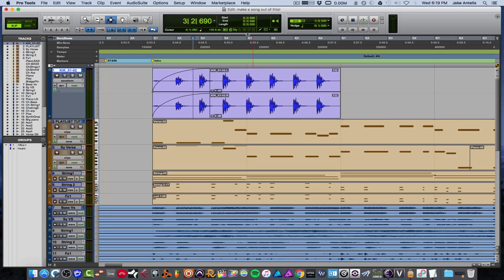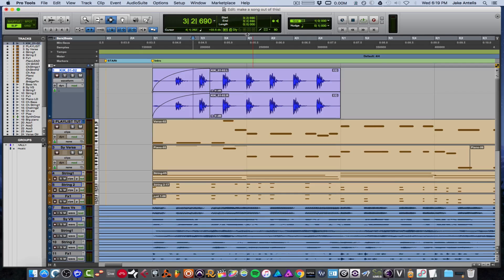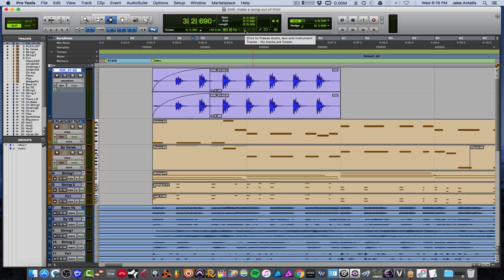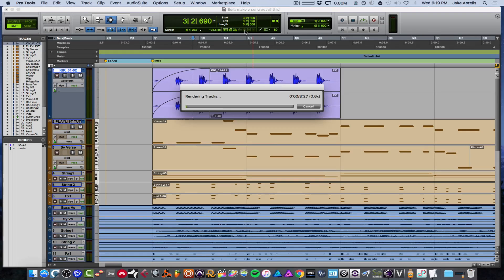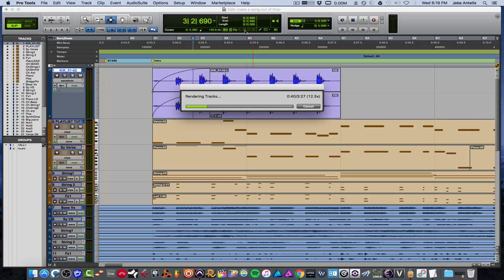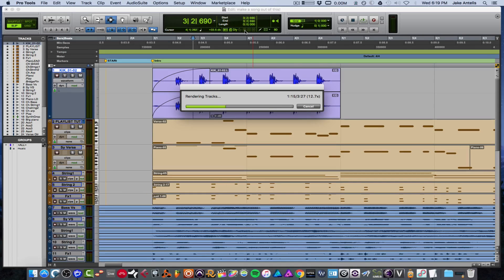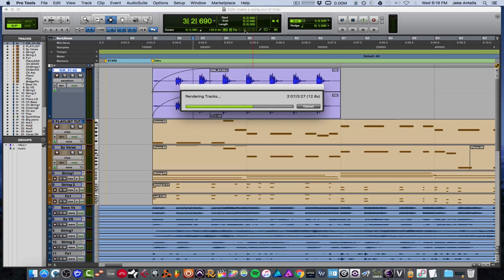They added a shortcut to freeze all the tracks with one click without having to click all the tracks. So we're gonna hover right over the snowball looking guy right here, which is the freeze, and we're gonna option-click it. And what this does is it'll freeze every single track in your session—audio, MIDI, instrument, you name it. Every single thing will be processed and frozen, which is a non-destructive process, just so you're aware.